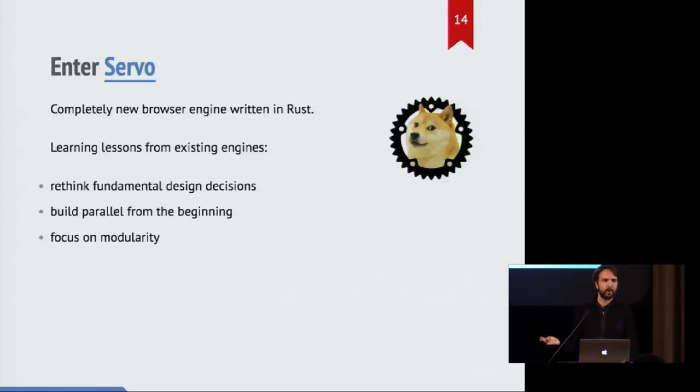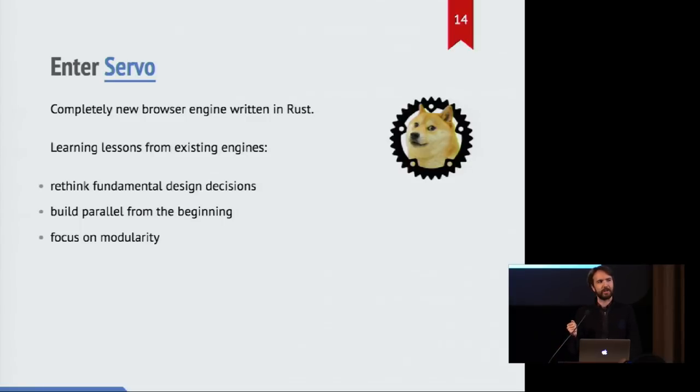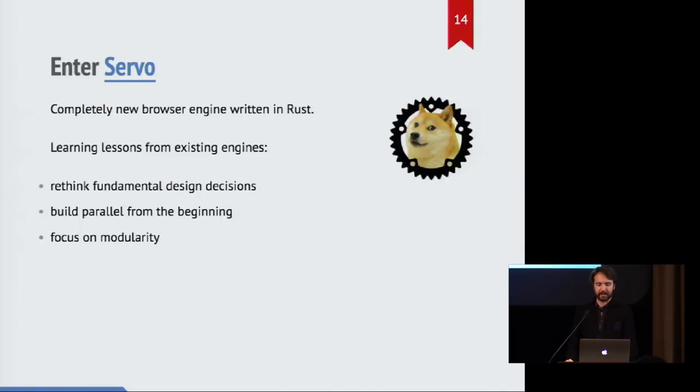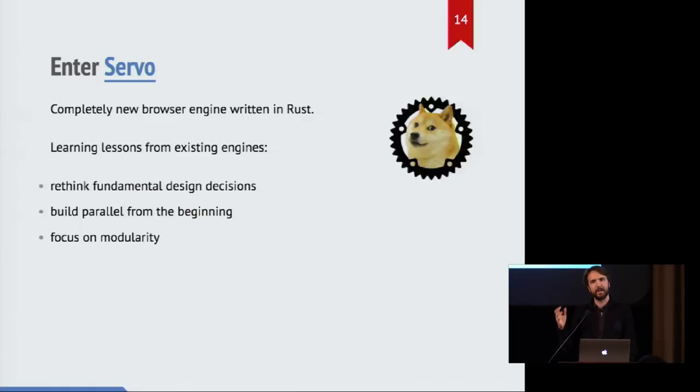No matter Firefox or Chrome or WebKit or something, we're looking at the best choices made in those browsers and trying to build something new in Rust that gets the benefits of more modern hardware. In particular, we're trying to build things in parallel from the start.